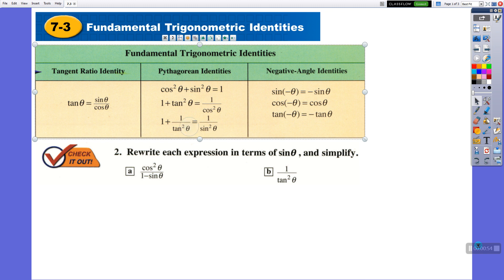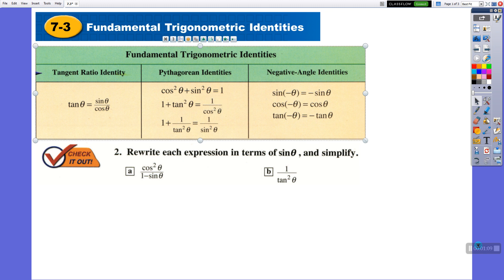These two identities are derived from the Pythagorean identity. If you know these two identities, it will make your job easier and shorten your time when you solve questions. Without knowing them, you can also solve questions — it's not a big deal. By using only the first two, you can solve every question.